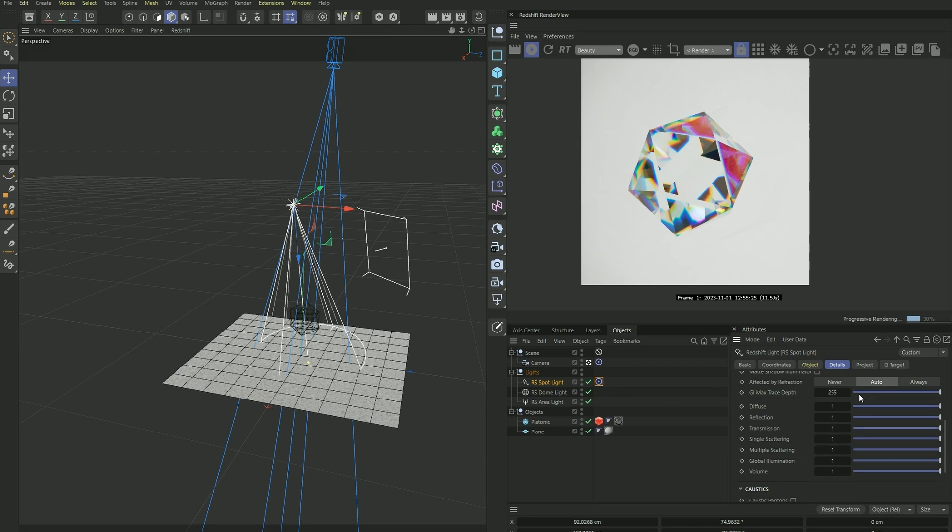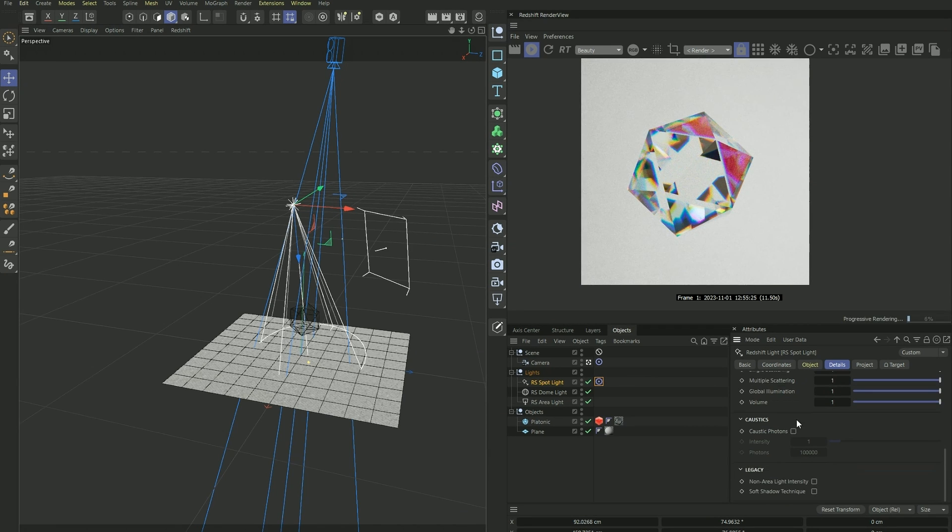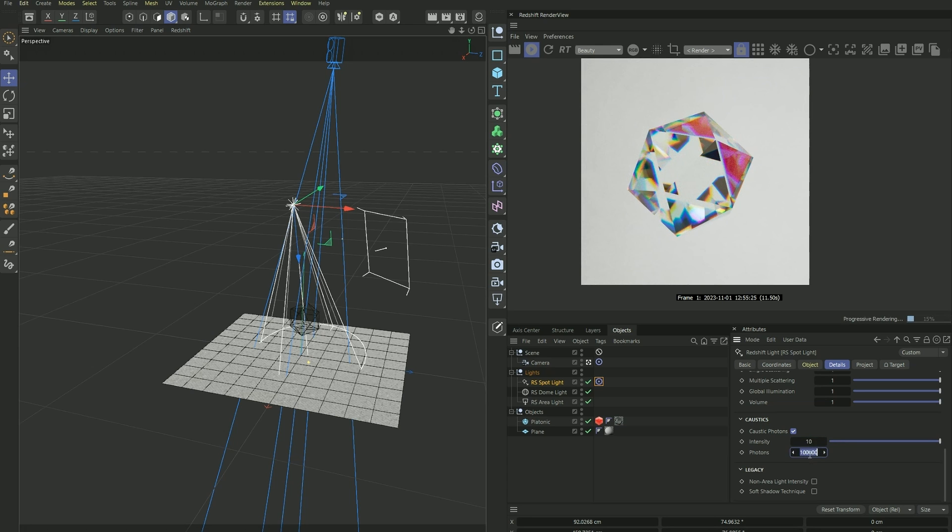And under details of the spotlight, we want to turn off diffuse and reflection, we don't really need it, and click on caustic photons. And for intensity I'm going to go with 10, and for photons, which controls the quality of the render, I'm going to increase that to 1 million.